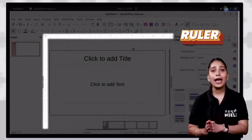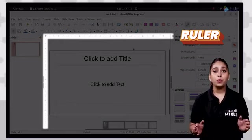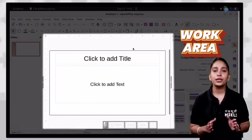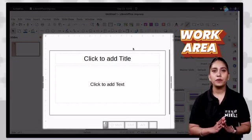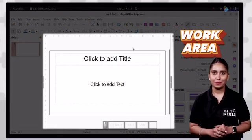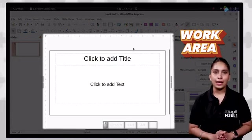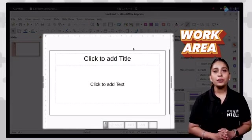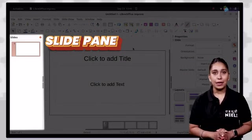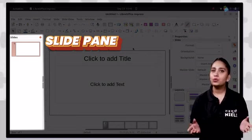We can show or hide these rulers by setting or resetting the rulers option in the view tab. The work area is located just above the horizontal ruler and to the right of the vertical ruler. It occupies most of the Impress window and is where all objects and elements of slides are placed. Generally, one slide is open in the work area, which is called the current slide. The slide pane displays miniatures of slides, and by clicking on any miniature, we can make any slide the current slide.